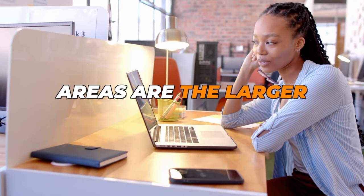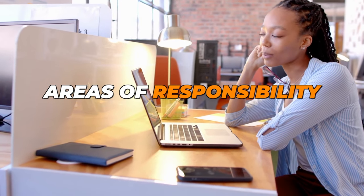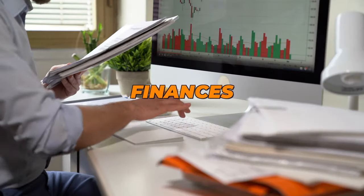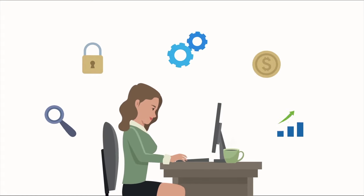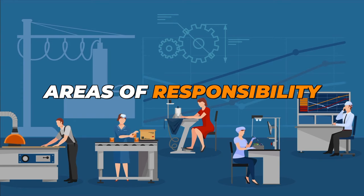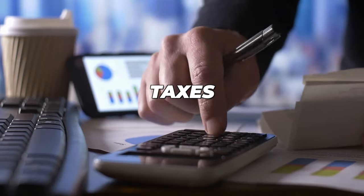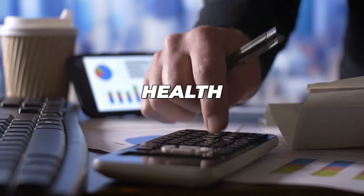Areas are the larger ongoing areas of responsibility, like health, finances, and so on. This encompasses those specific projects. These are areas of responsibility like taxes, cooking, and even health.